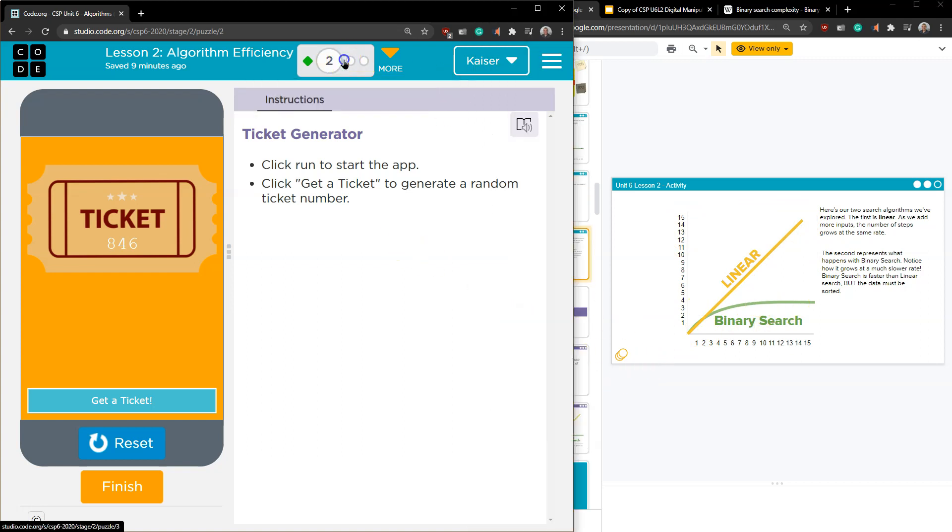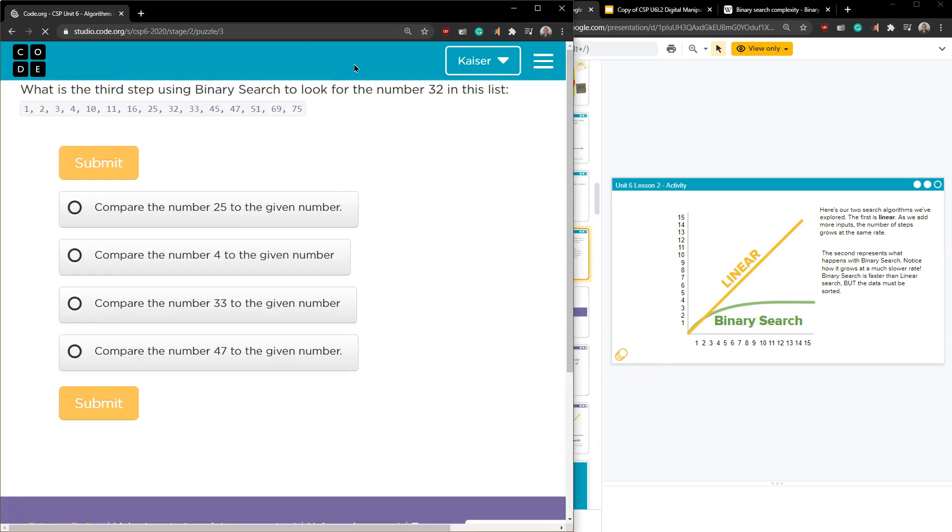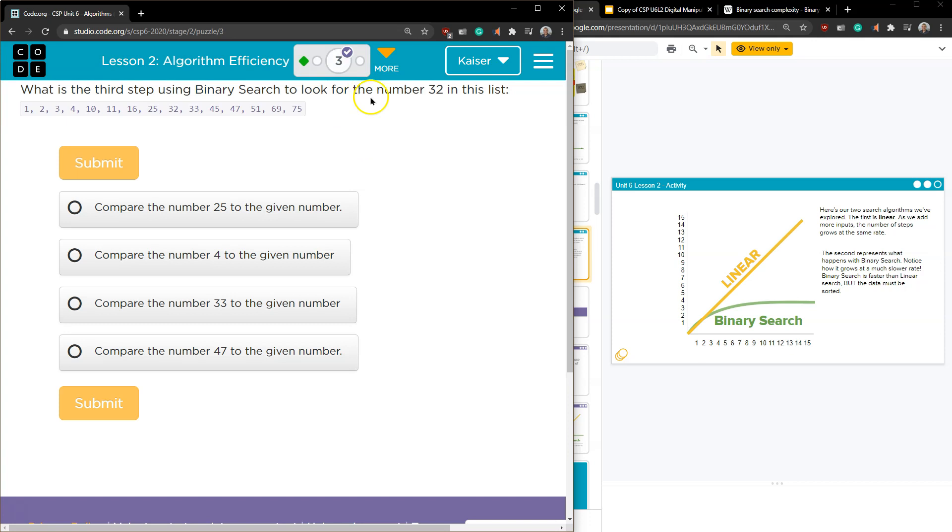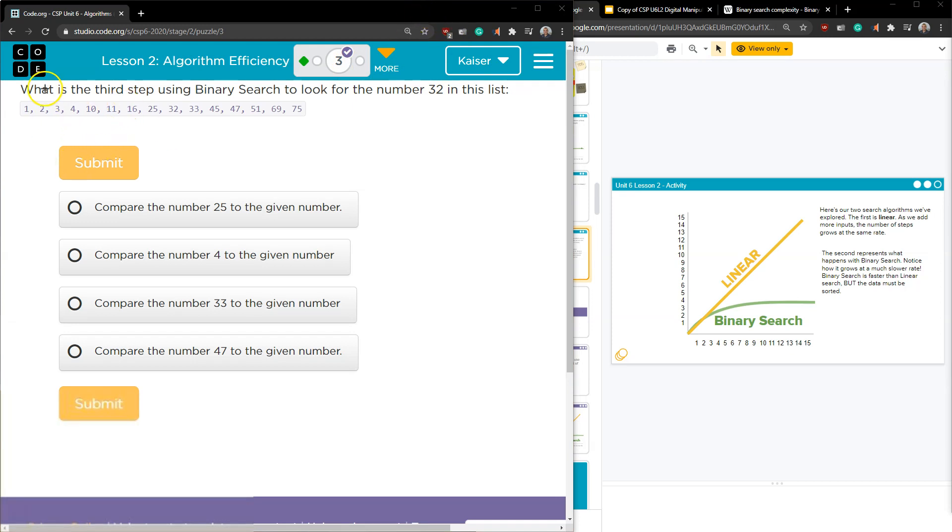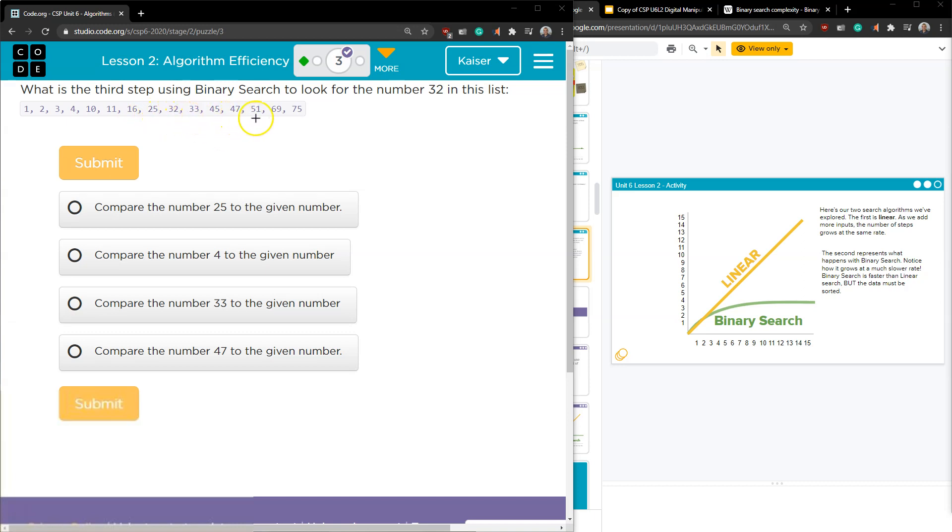Let's take a peek at the questions for this. OK. What is the third step using binary search to look for the number 32 in this list? What I want to point out is, what is the third step? You want to start by cutting the data in half. So if we were to count these, 1, 2, 3, 4, 5, 6, 7, 8, 9, 10, 11, 12, 13, 14. So, hopefully I didn't miss one. 1, 2, 3, 4, 5, 6, 7, and 8, 9, 10, 11, 12, 13, 14, 15. It's 15?